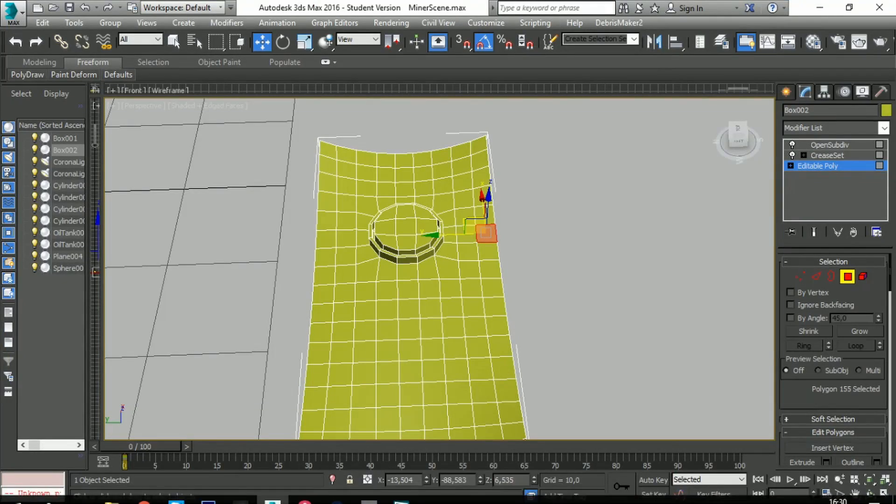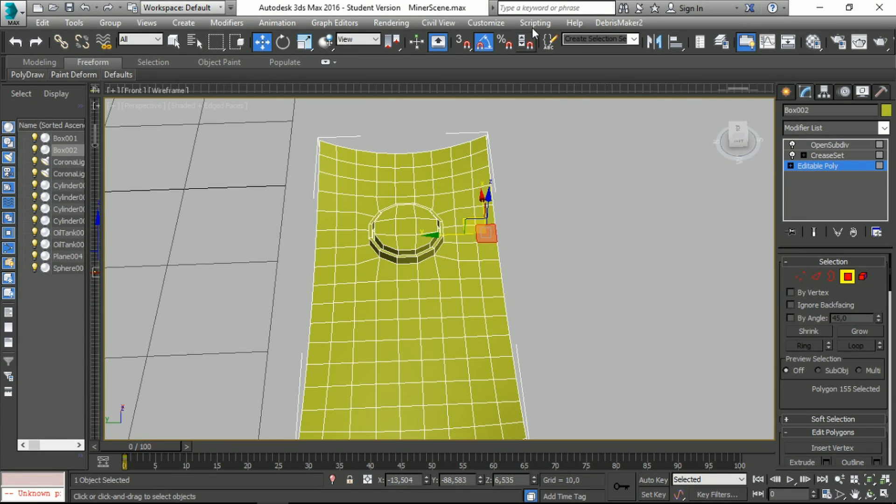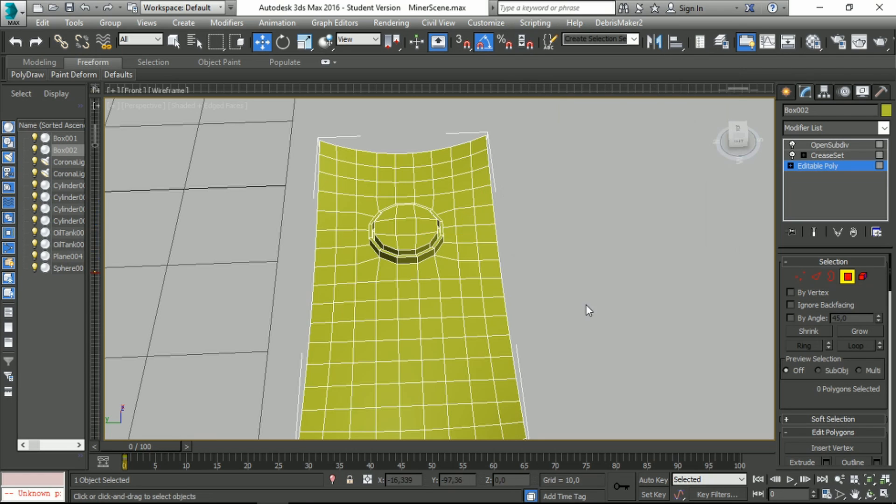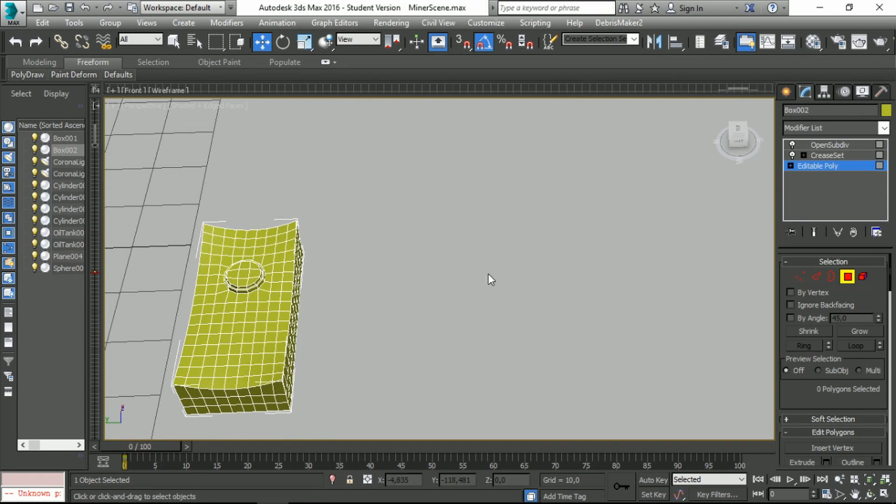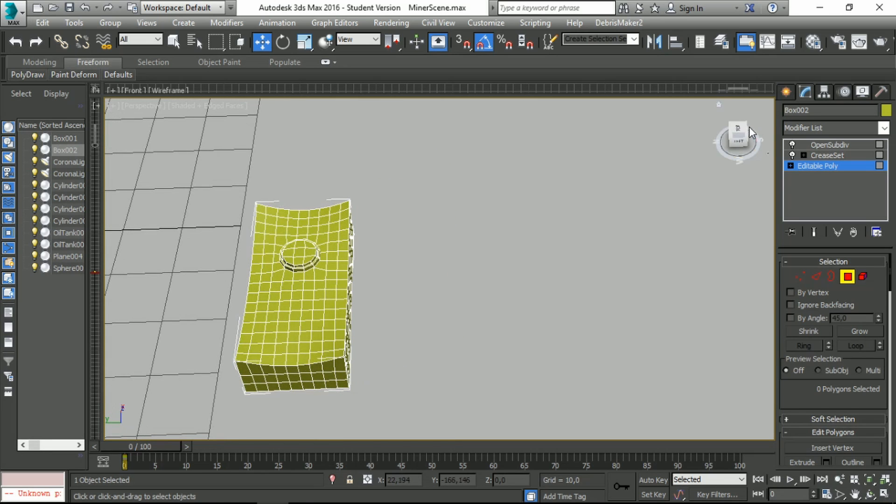and drag it over to 3ds Max and it will install. If not, you can go to Script, Run Script, and select the package. Now I'm going to show you how you can use it.